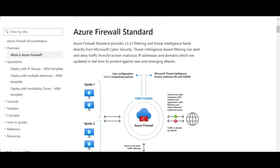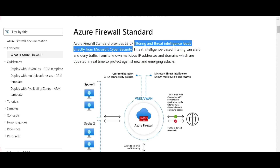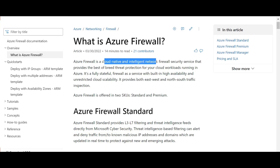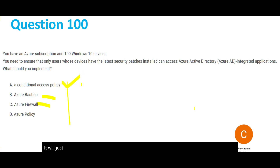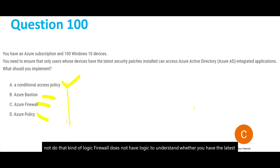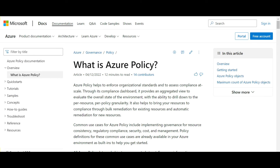Option C is Azure Firewall. A firewall is similar to what you have in corporate environments — it helps filter traffic using threat intelligence feeds and blocks unauthorized access. However, a firewall is a cloud-native network security service and will simply block unauthorized access. It does not have logic to understand whether your security patch is up to date or not. So Firewall is wrong.